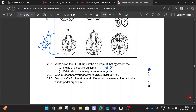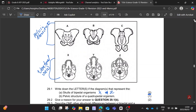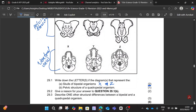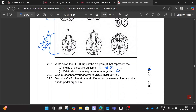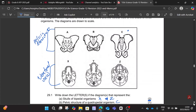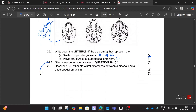Write down the letter of the diagram that represents the pelvic structure of a quadrupedal organism. With this one, definitely C. Give a reason for your answer — why is diagram C representing the pelvic structure of a quadrupedal organism? The pelvis is long and narrow — two marks. You get a mark for 'long' and a mark for 'narrow'.